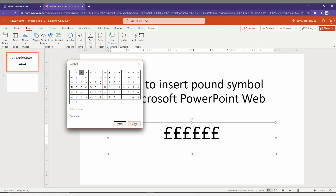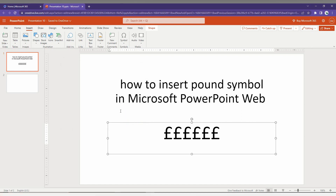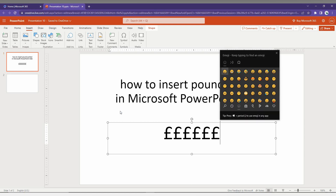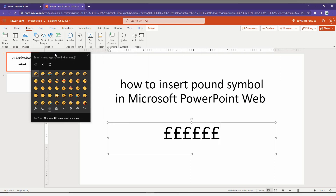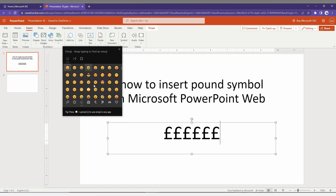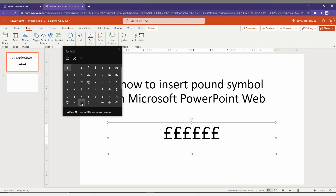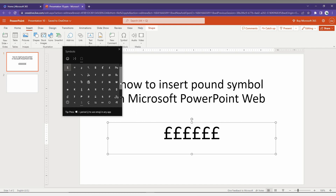If you don't find it that way, there's another method to insert the pound symbol in Microsoft PowerPoint. You just need to press the Windows key plus the dot key on your keyboard — it will automatically open a popup which is the Windows emoji keyboard. Go to the Symbols section, change to currency symbols, and you can find the pound symbol there as well.